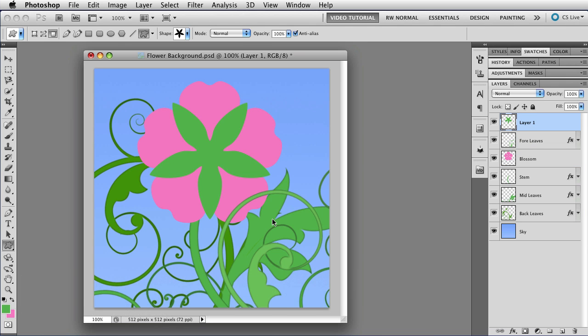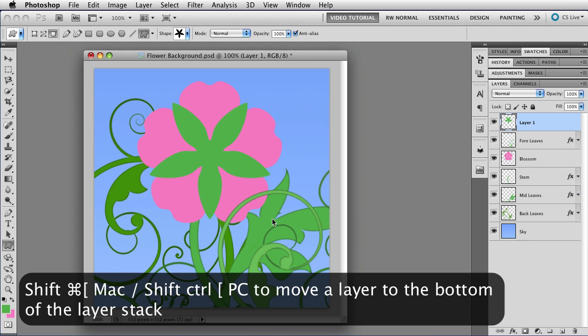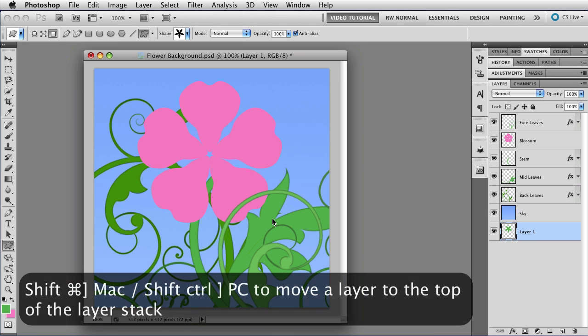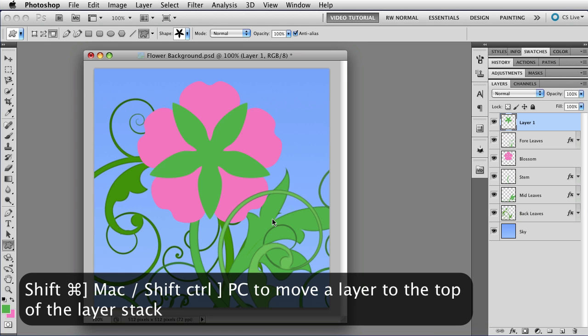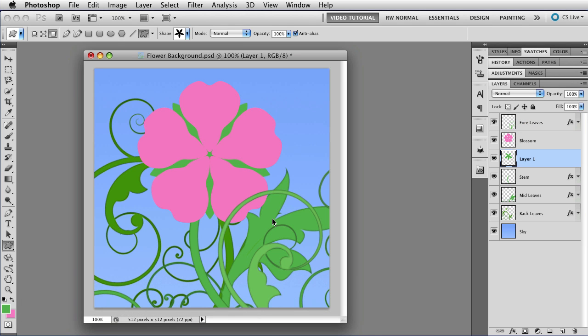If you want it to go to the top or bottom of the entire stack, you just add the Shift key. So Shift, Command, left bracket, takes it to the bottom of the layer stack, which in this case is below the sky and it's invisible. And Shift, Command, right bracket, takes it to the top of the layer stack. So I'm just going to move down a couple of layers, so that I am below the blossom. And there we go.